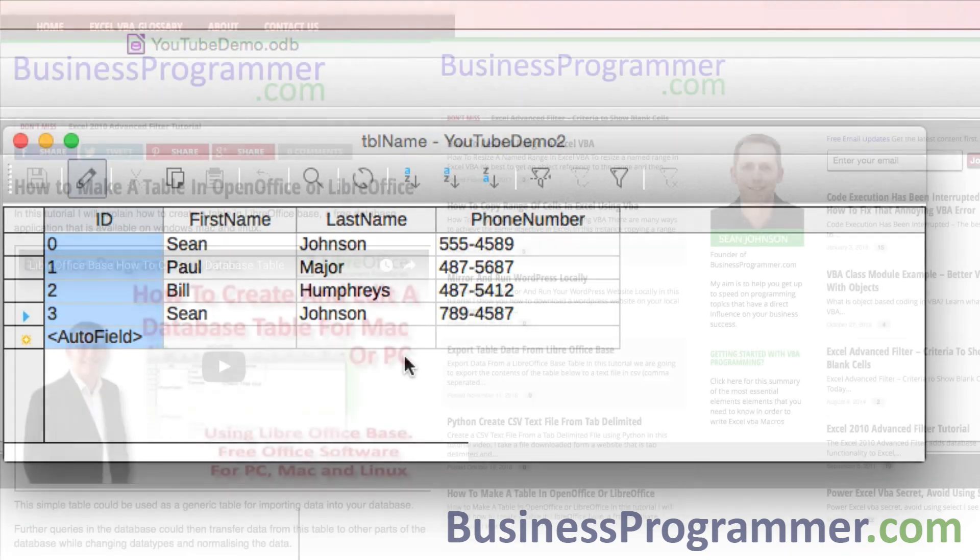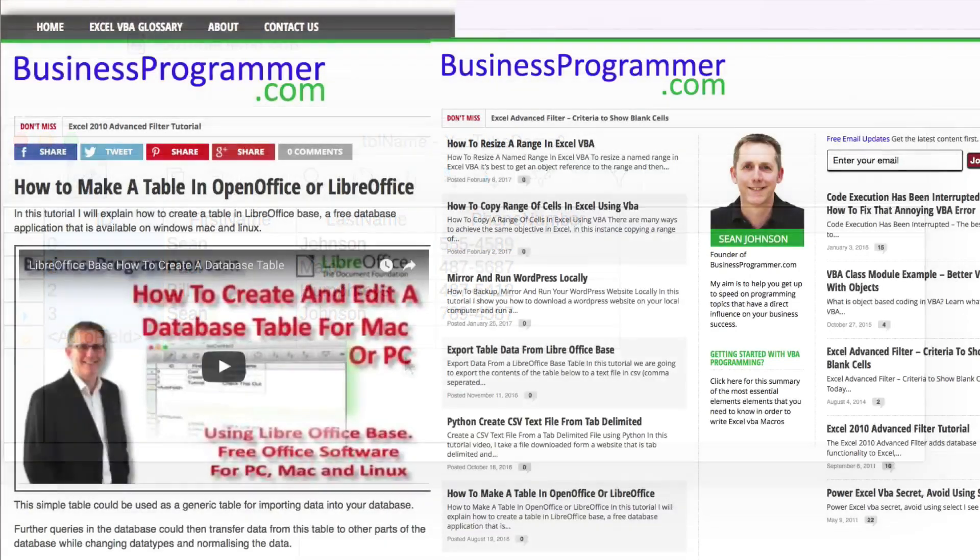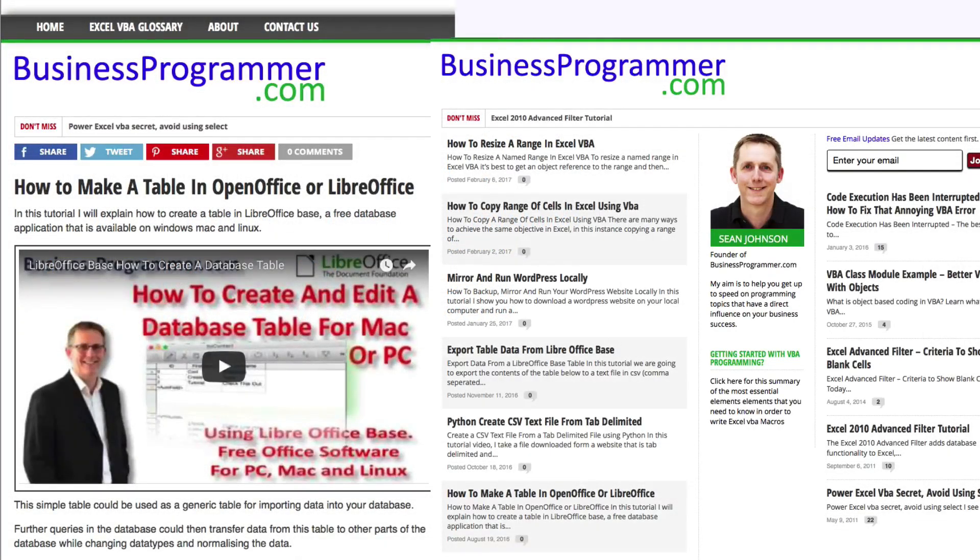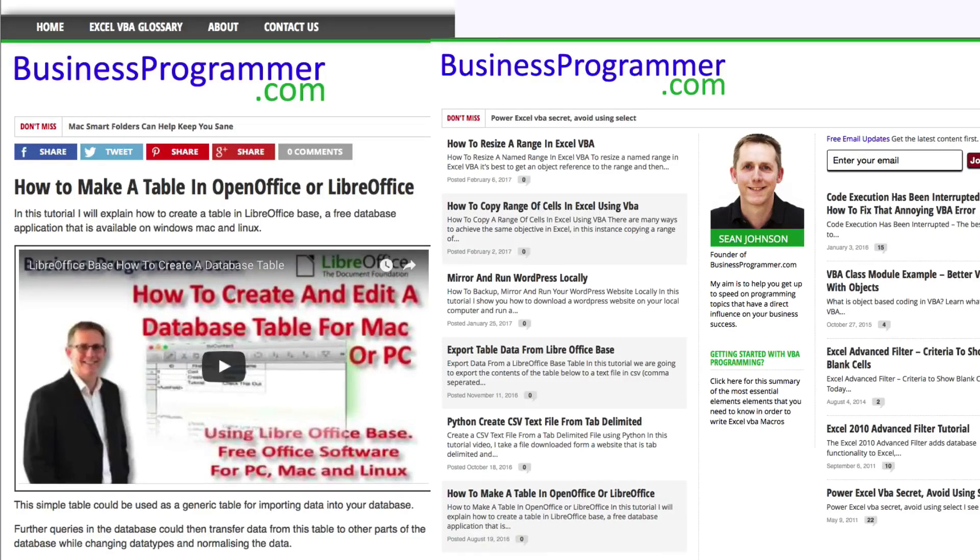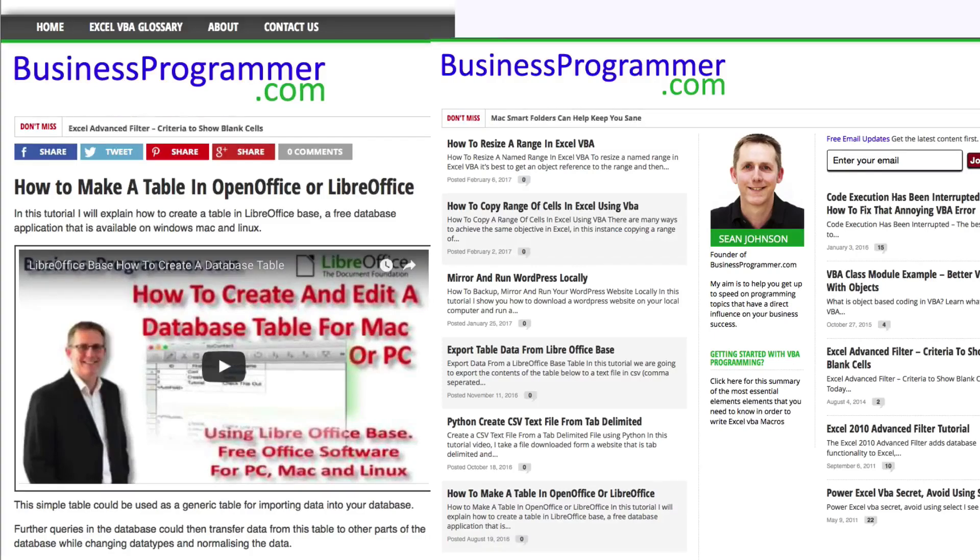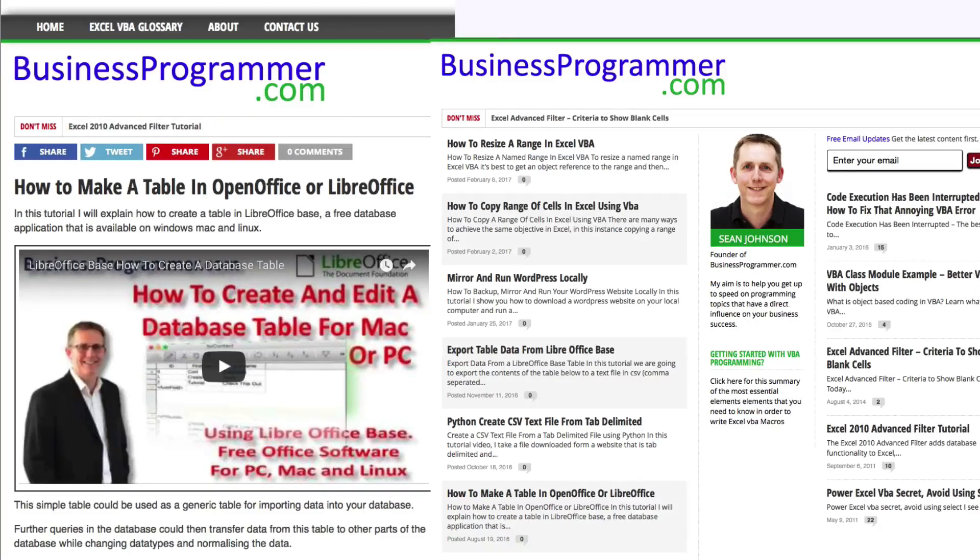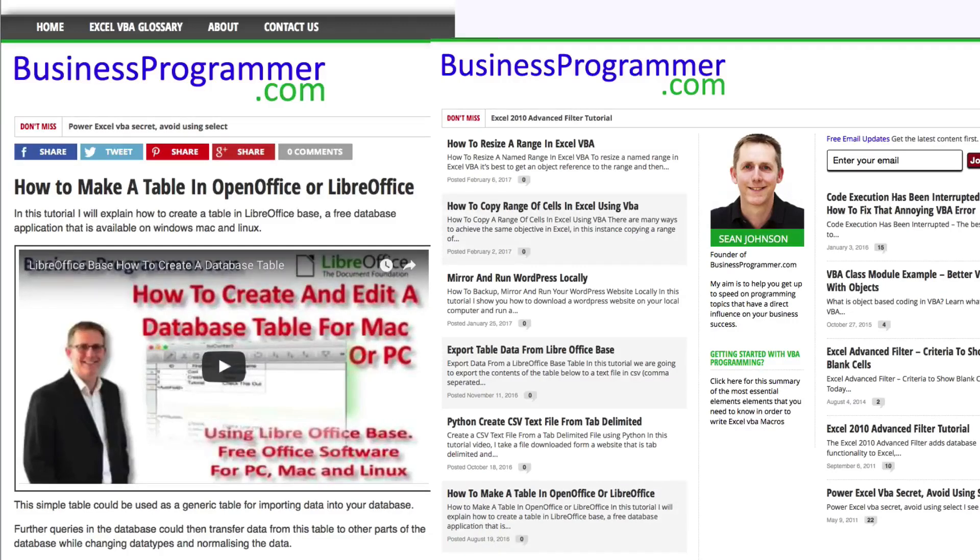Businessprogrammer.com is all about business process automation and getting stuff done without spending a fortune or having to rely on an IT department to solve your problems. My aim is to help you become a wizard at creating solutions that work for you and your team by automating as many things as you can using free and cheap desktop tools such as Microsoft Office, LibreOffice, Python, and other resources.